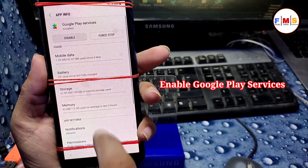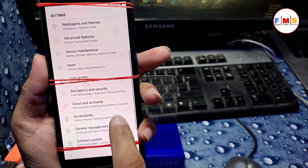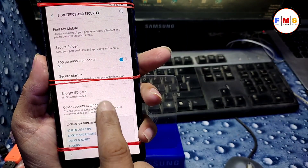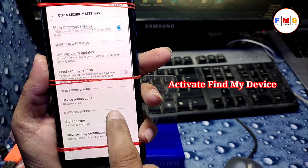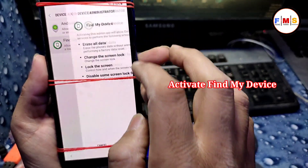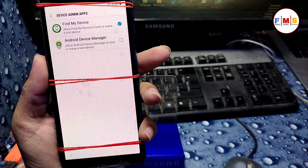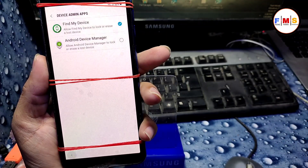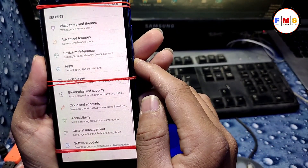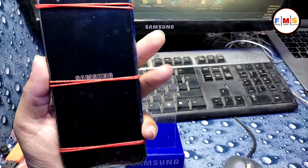Our account is added — we are almost done. Go back to Apps and enable Google Play Services. Then go to Biometric Security, Other Security Settings, Device Admin Apps, and turn on Find My Device — activate it. Now we are all done.